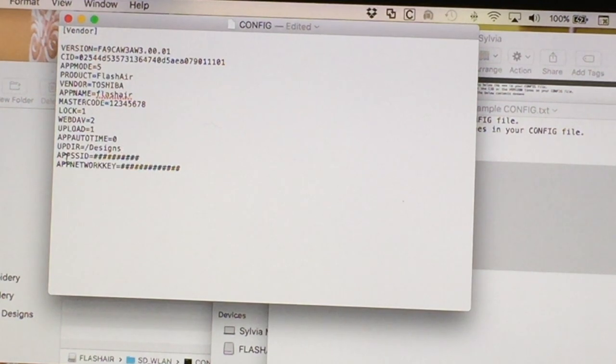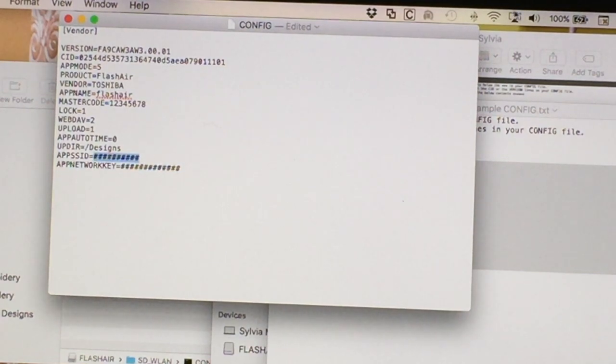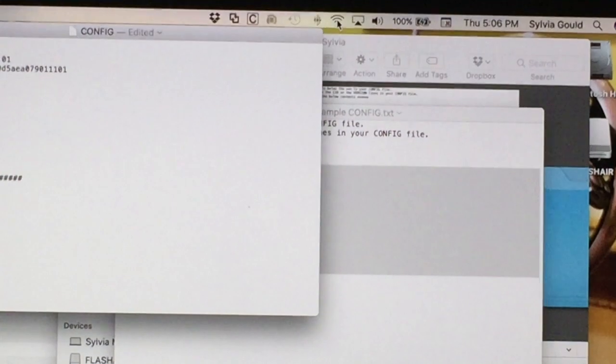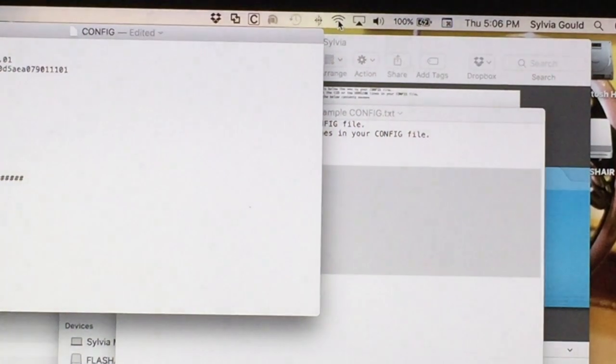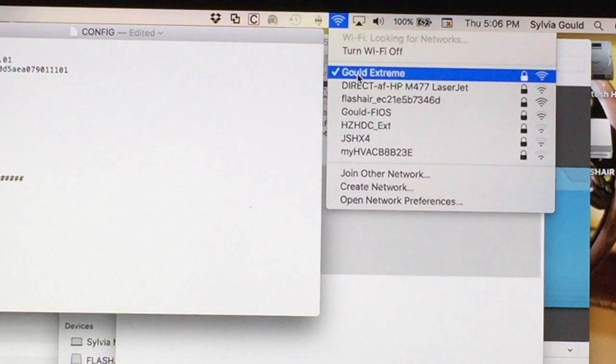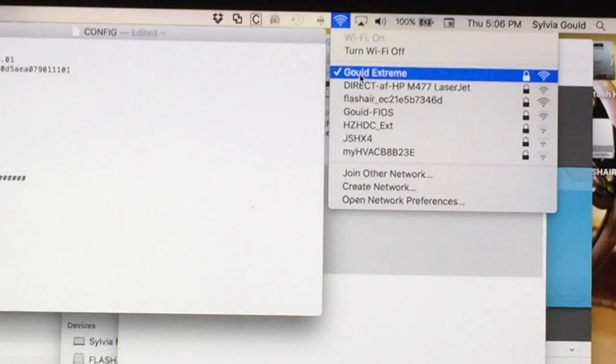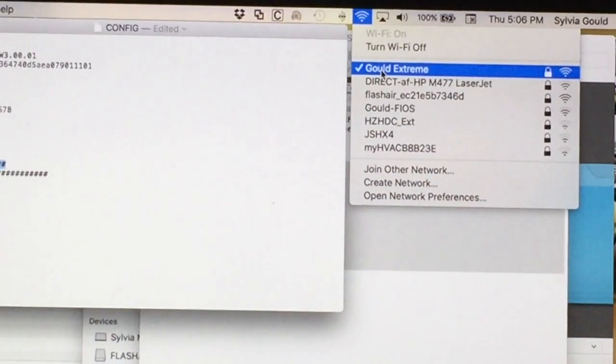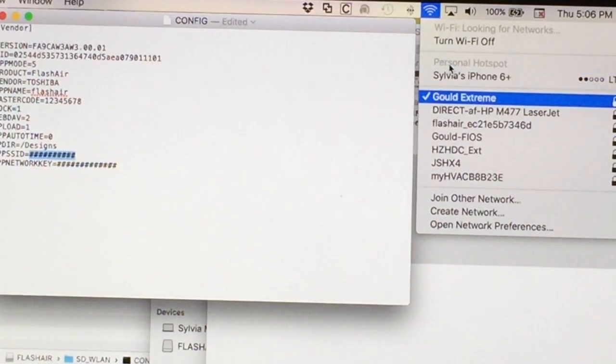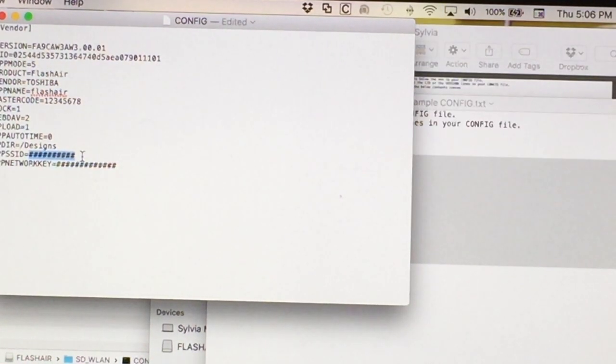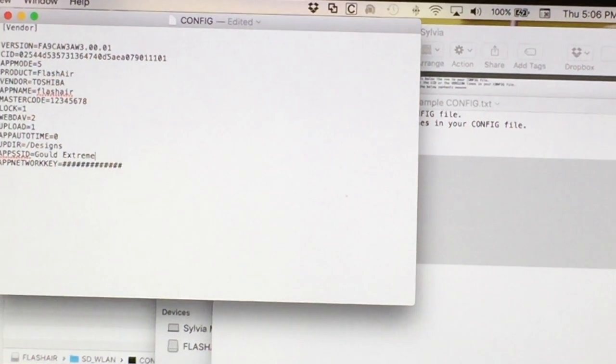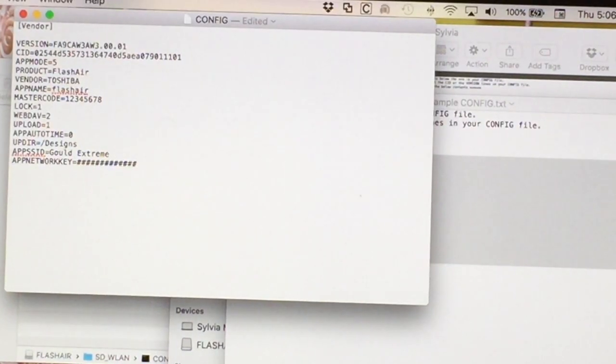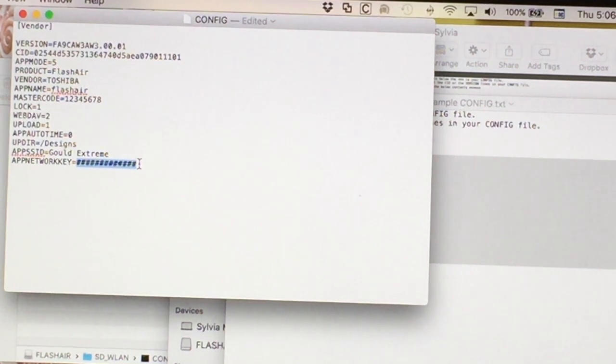And then these are the two parameters you're going to change. Your app's SID is the name of your home network. Okay. So what are you logged into? So over here, I have where I'm logged into. I'm logged into Gould Extreme. And that is the one that I'm going to specify in my file over here. And then the next word is your password. My password's really long, so this is where usually errors come in is that I've typed it wrong. But I'm going to turn the camera for just a second while I input the password.